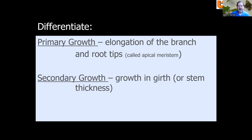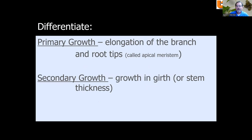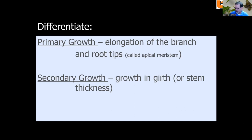We need to differentiate between primary growth and secondary growth. Primary growth is the growth that occurs on the tips of the branches and/or the roots — this is called the apical meristem region, so it's growth that occurs as the crown expands and as the roots expand outward and downward. Secondary growth occurs only after primary growth, and that's the growth in the girth or thickness of a stem or root.